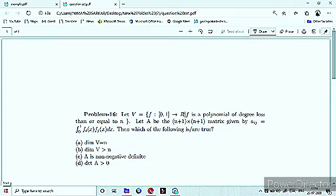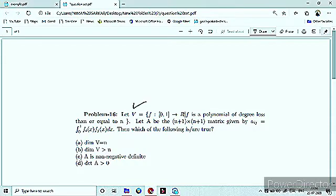We will discuss problem number 16Q. Vector space V is given, which is the space of all polynomial functions from [0,1] to R, and F is a polynomial of degree less than or equal to N. Let A be the (N+1) × (N+1) matrix given by the formula A_ij. Then which of the following is or are true?